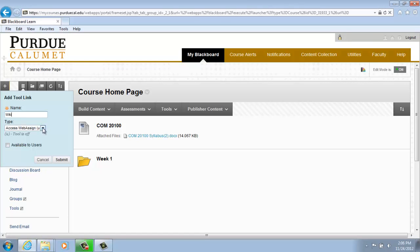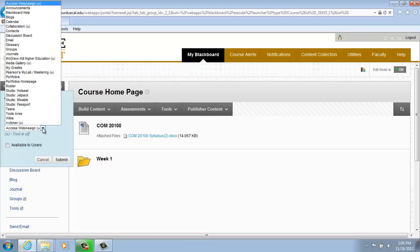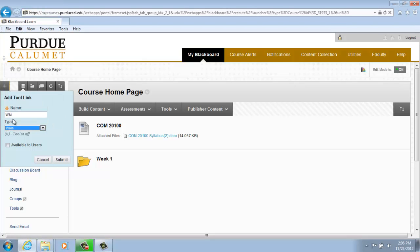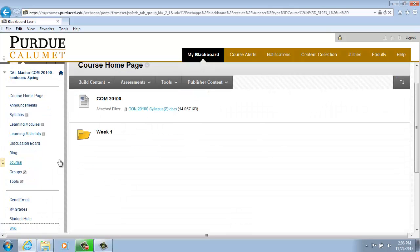Under Type, click on the drop-down menu and we are going to choose Wikis. And we are going to check the box next to Available to Users to make the wiki available to users. Once complete, click on Submit and your wiki will appear at the bottom of your screen on the menu page.